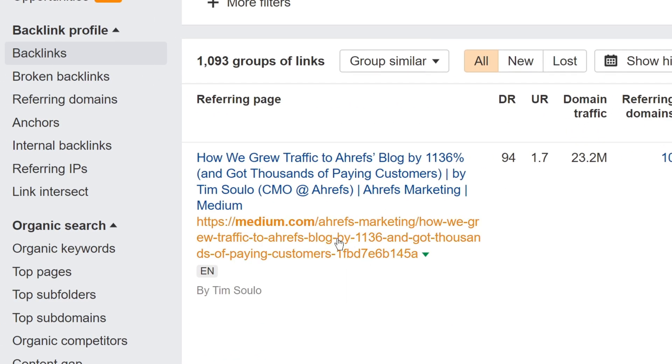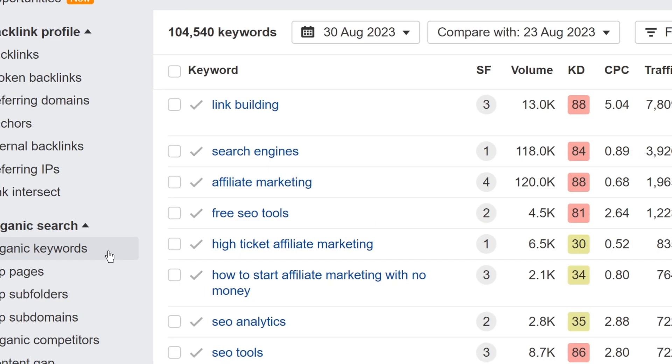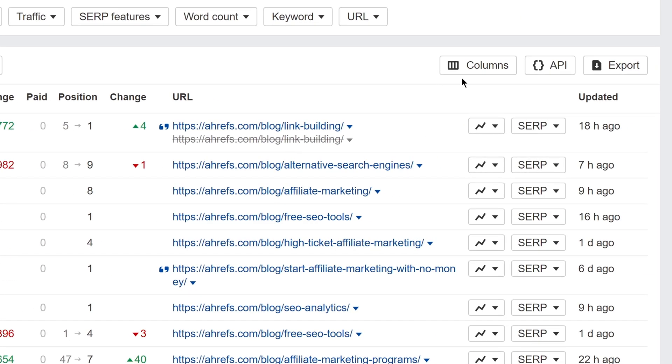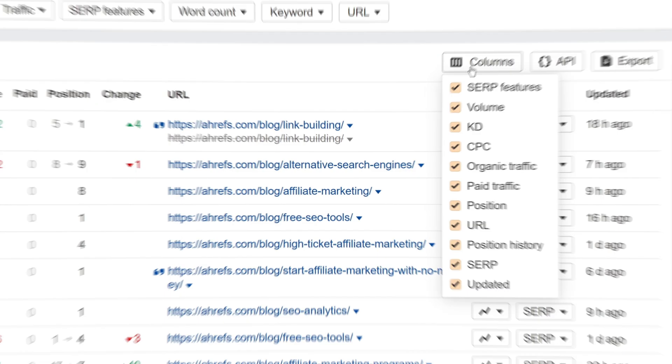Moving on, we've added a column setting under the organic and paid keywords reports, so you can customize them to see just the data that's important to you.